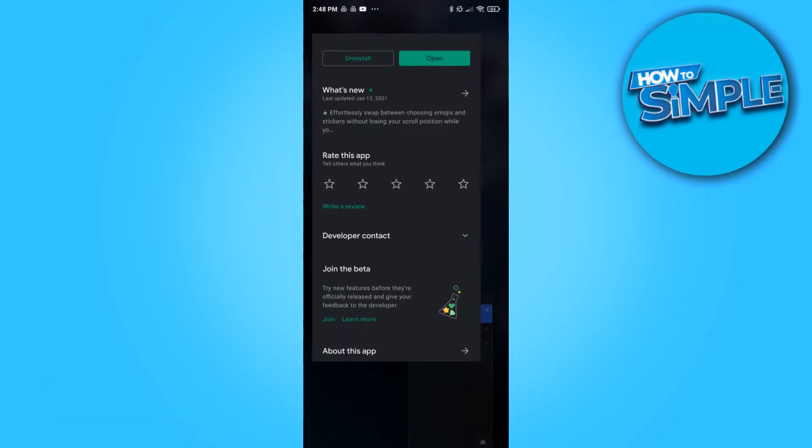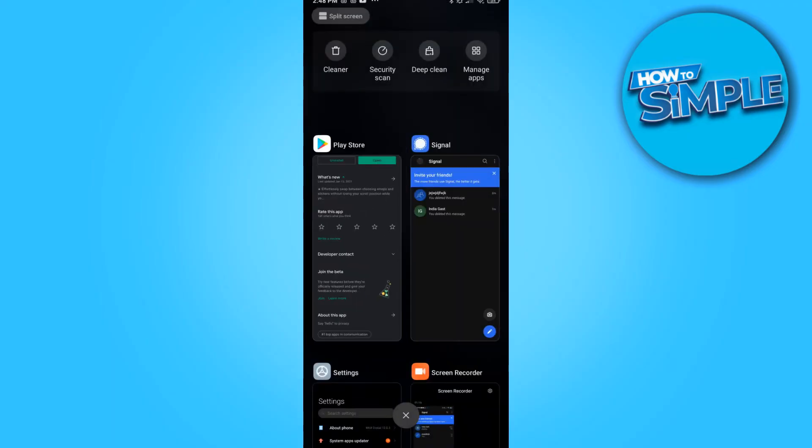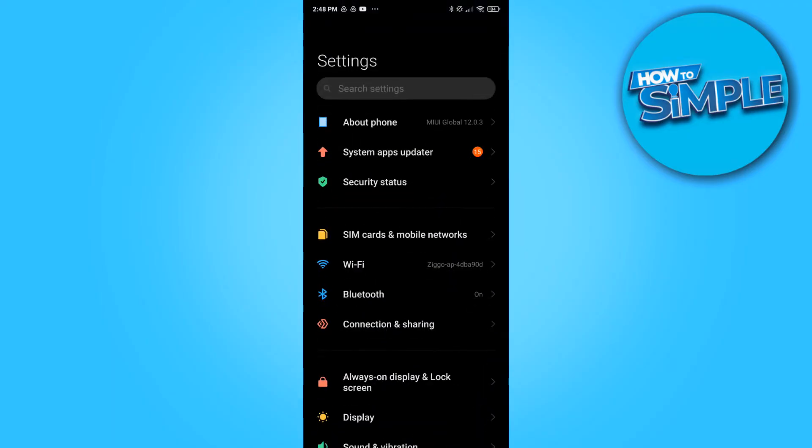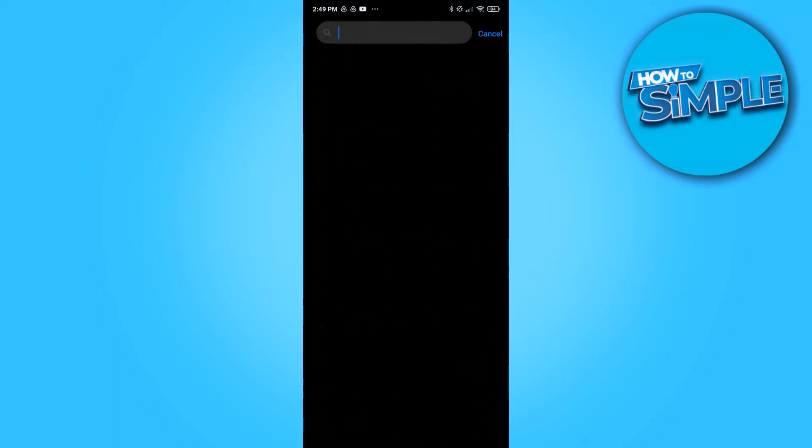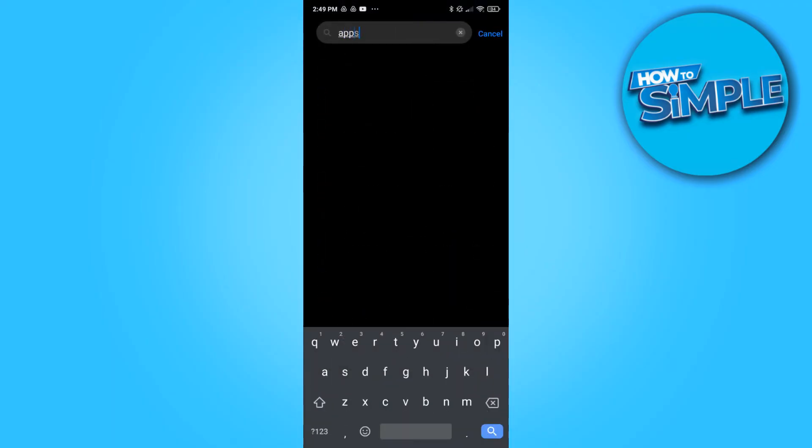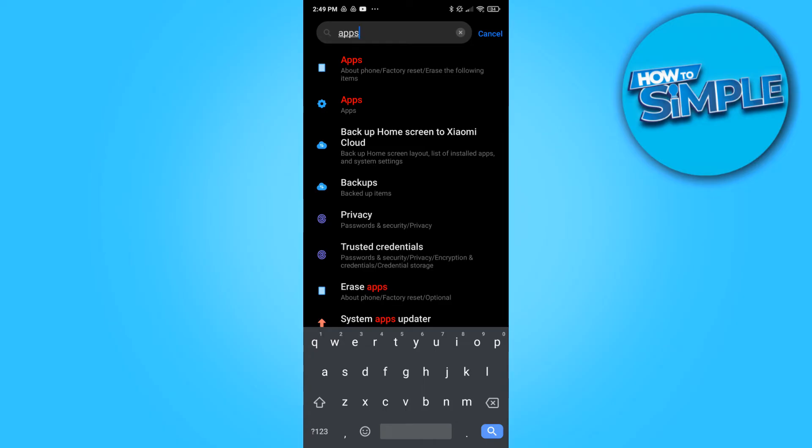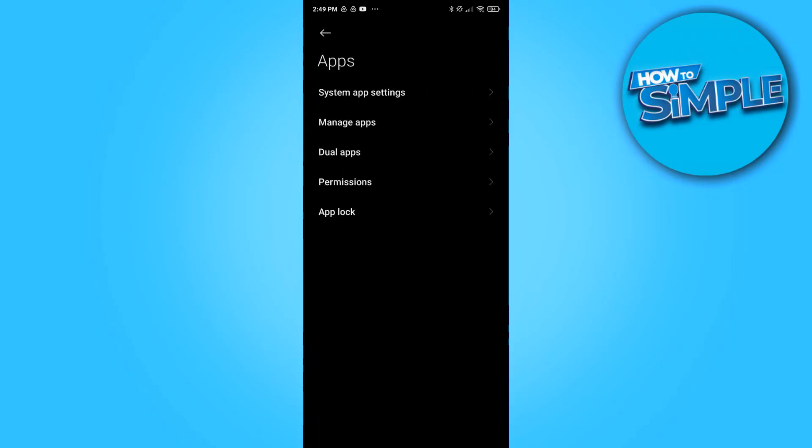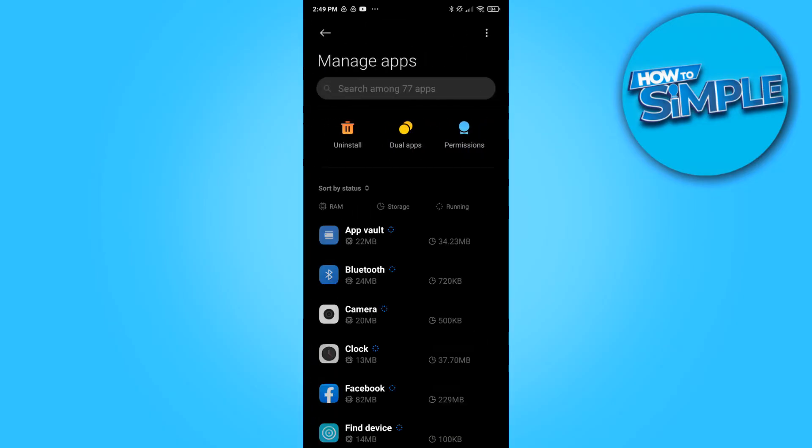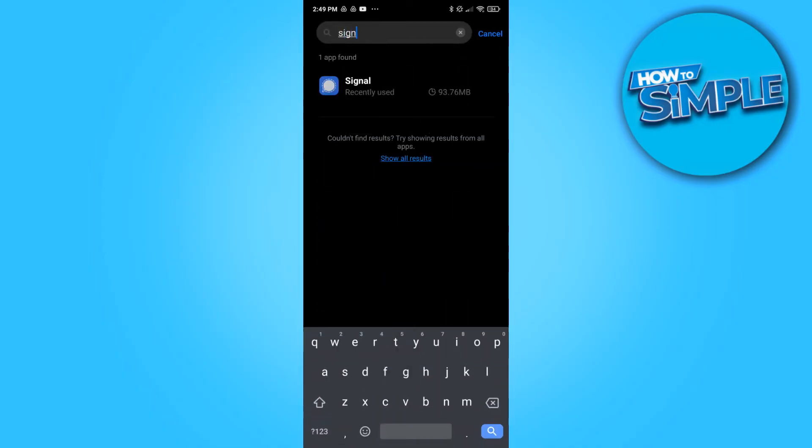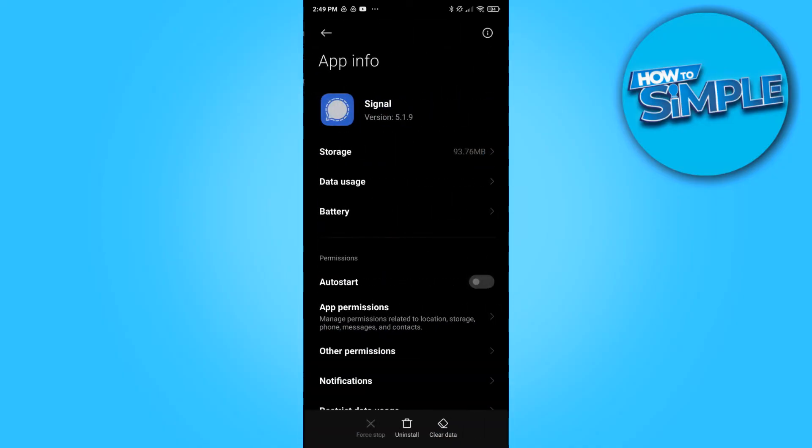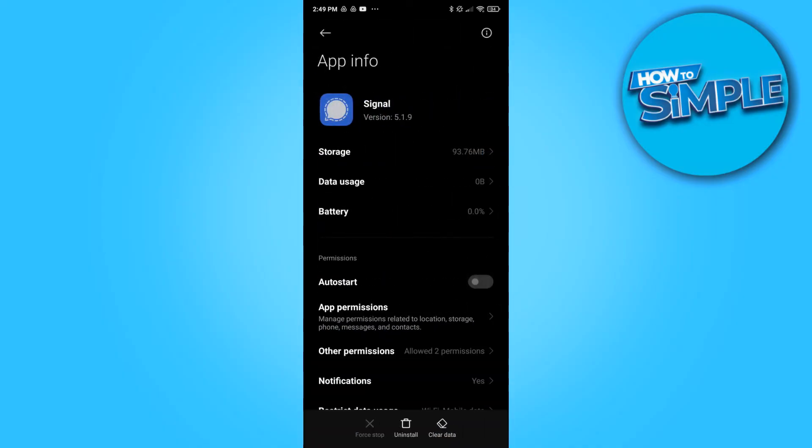But if this doesn't fix your problem there is a second solution. You have to go to your phone settings and now you want to type in at the top apps.